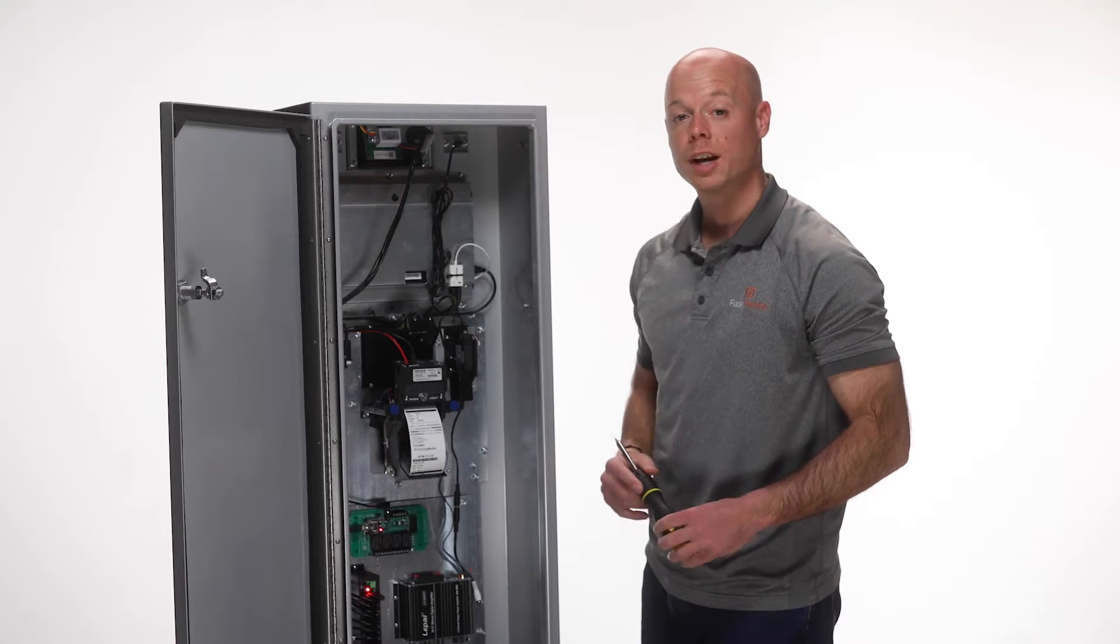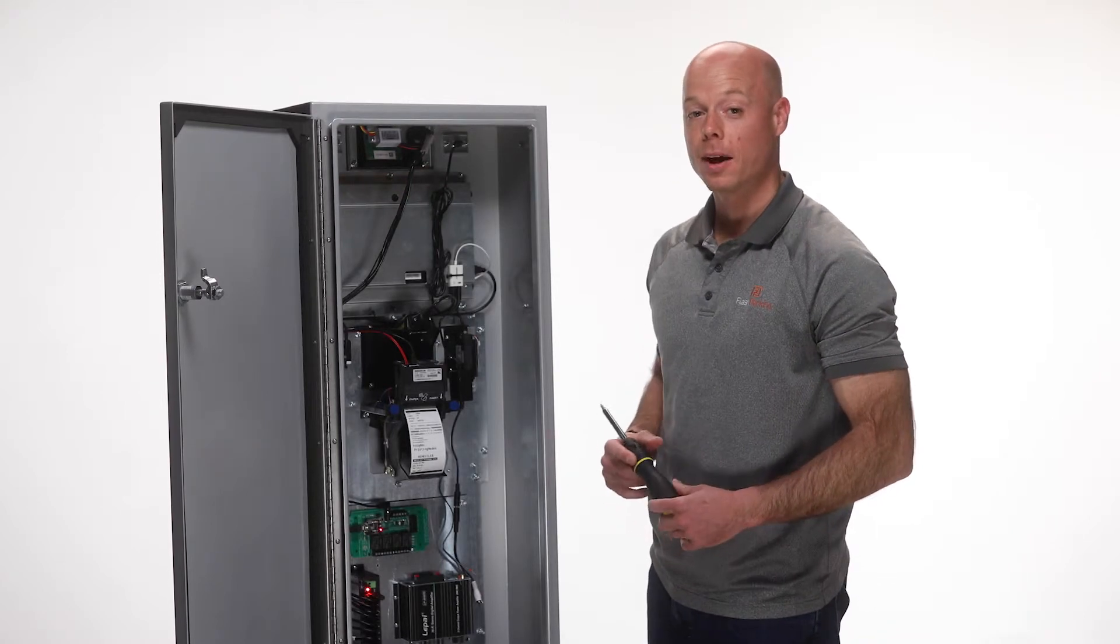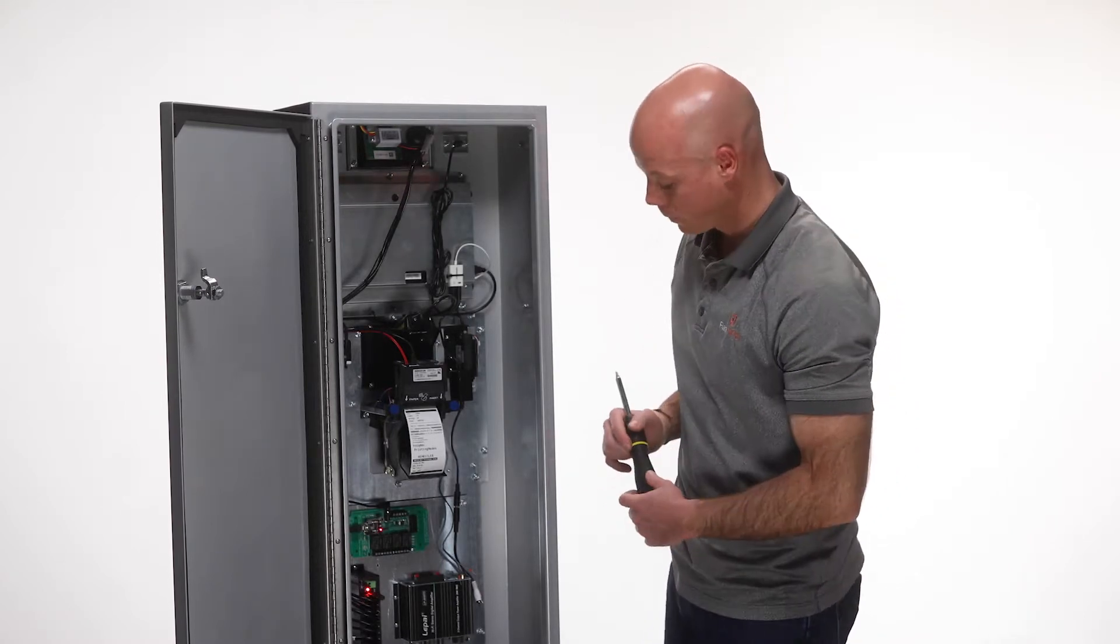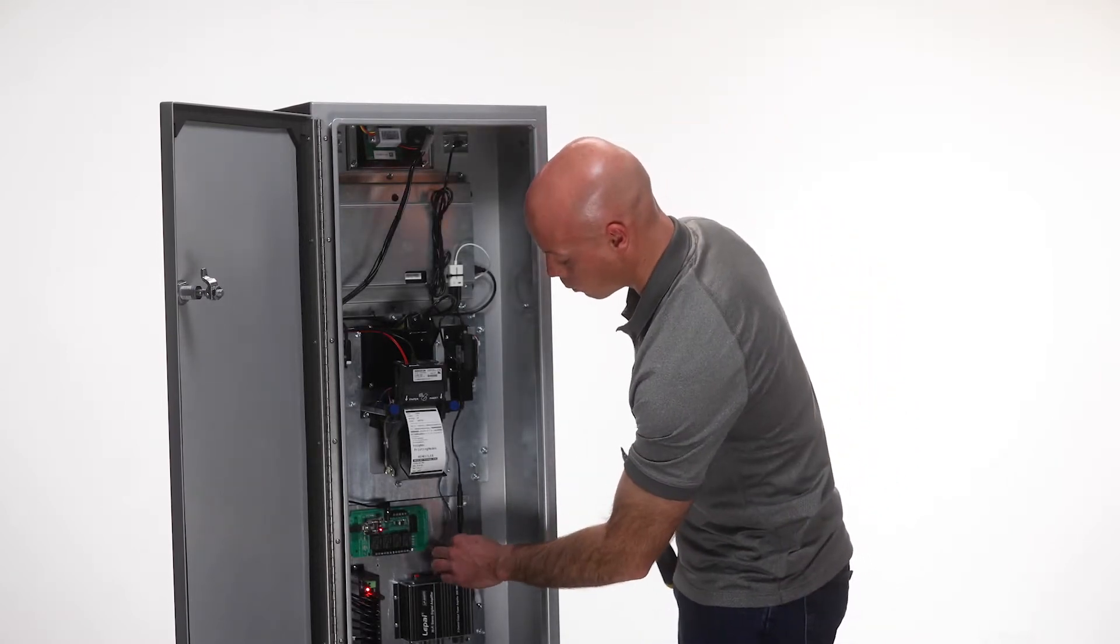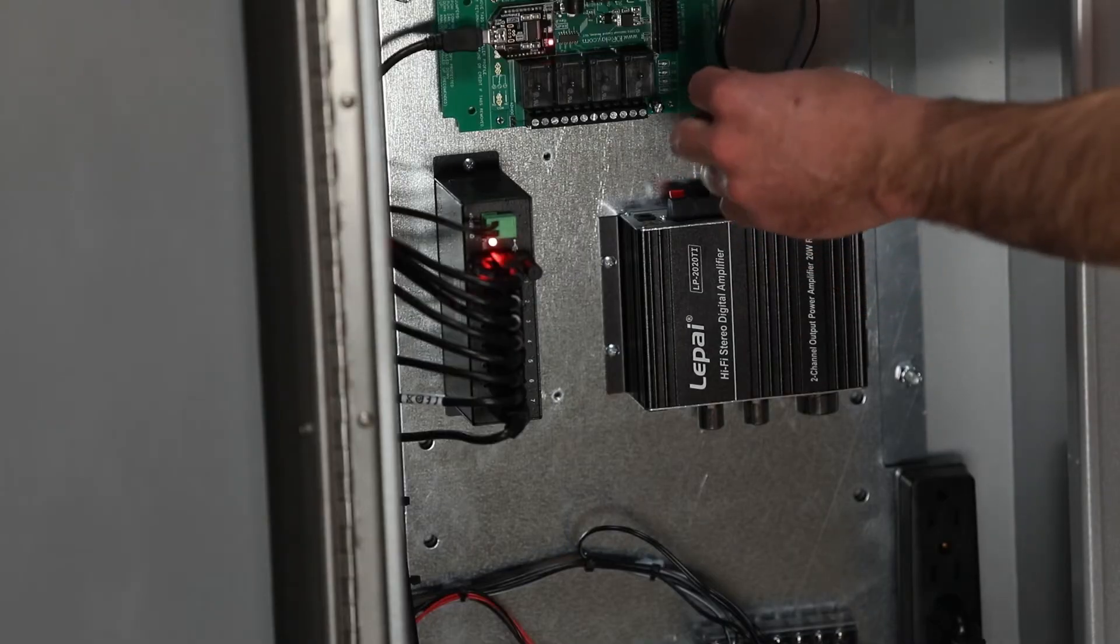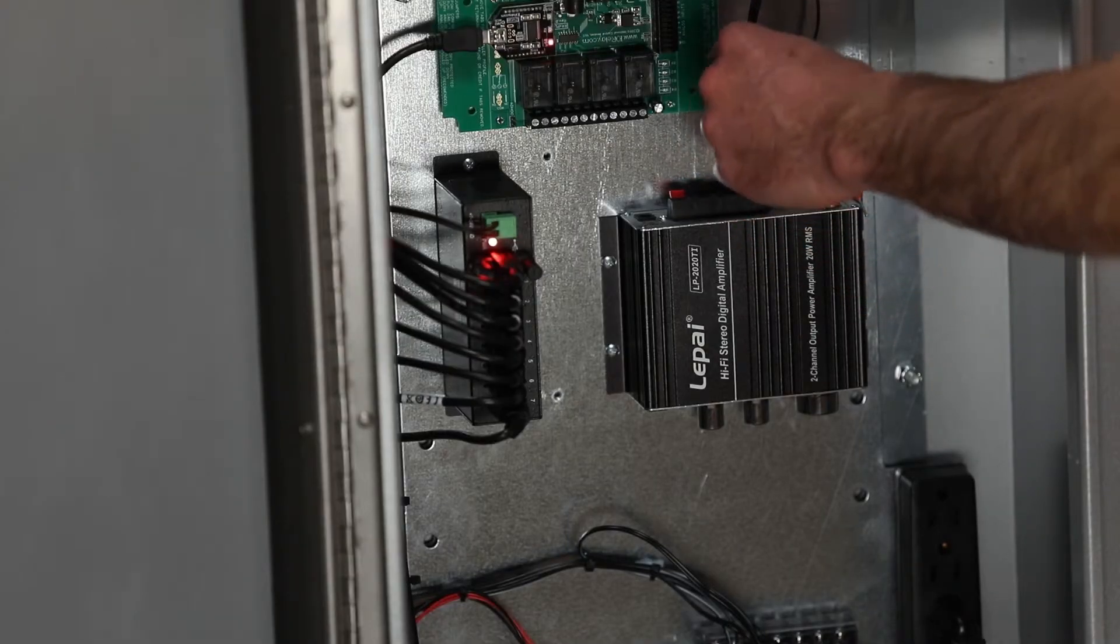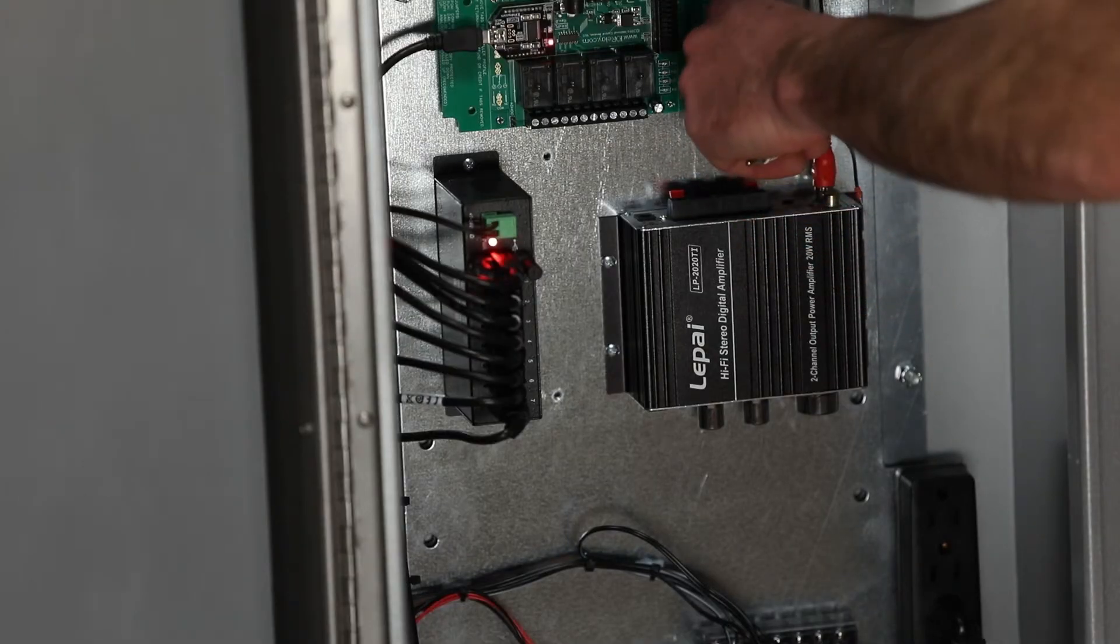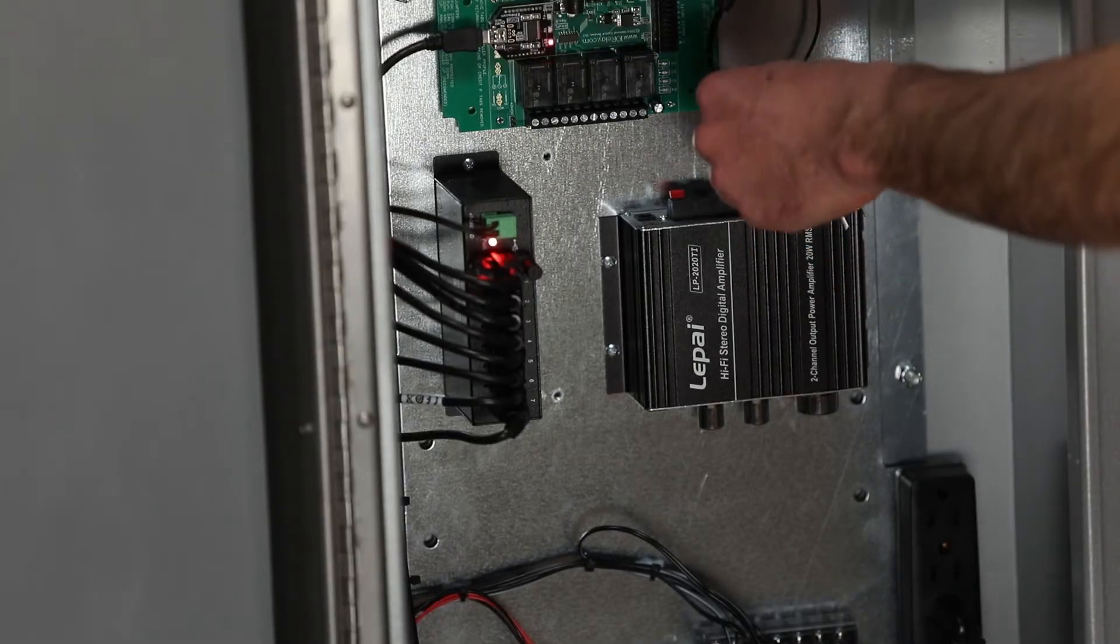Once your amplifier is mounted in place, reconnect your audio input wires to the color-coded ports in the top of the amplifier.